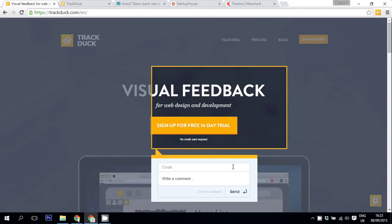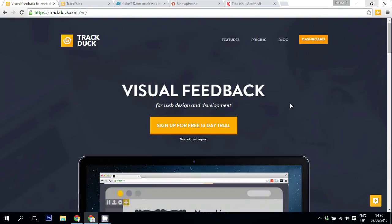And it's really great because with TrackDuck you can not only get feedback from your designers, web developers and project managers, but from your website visitors as well.